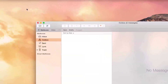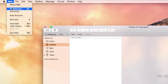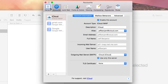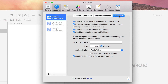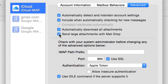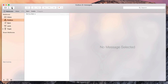MailDrop is a new feature in OS X that hopes to solve the issue of sending large attachments. Go into the preferences of the Mail app, go to your accounts, select your account — your iCloud account — and click the Advanced button. Now make sure you have 'Send large attachments with MailDrop' checked.